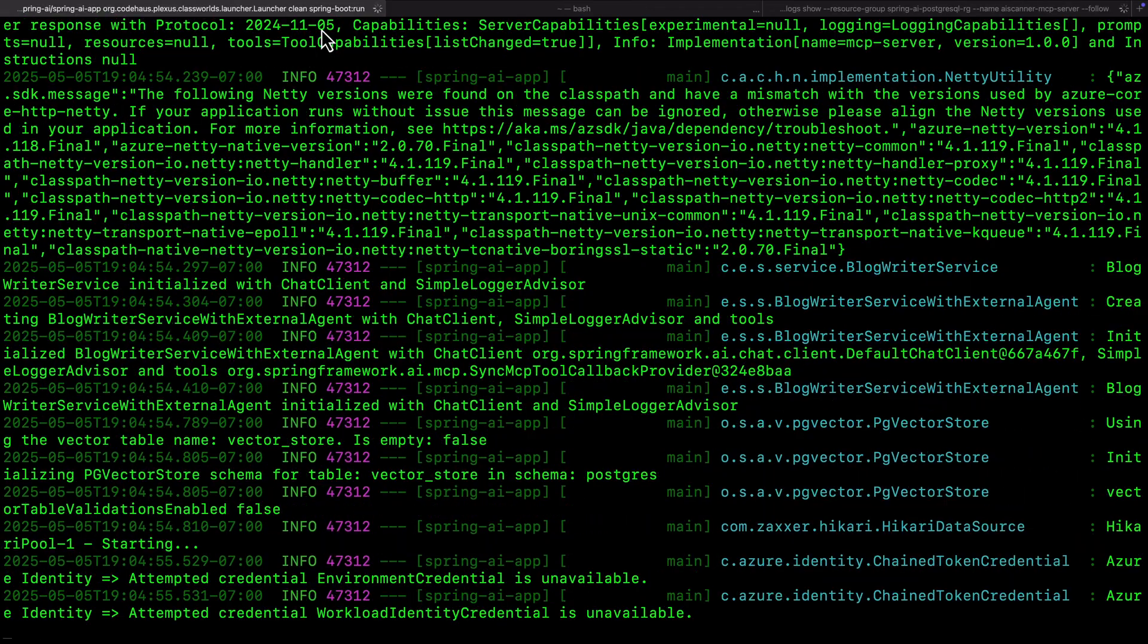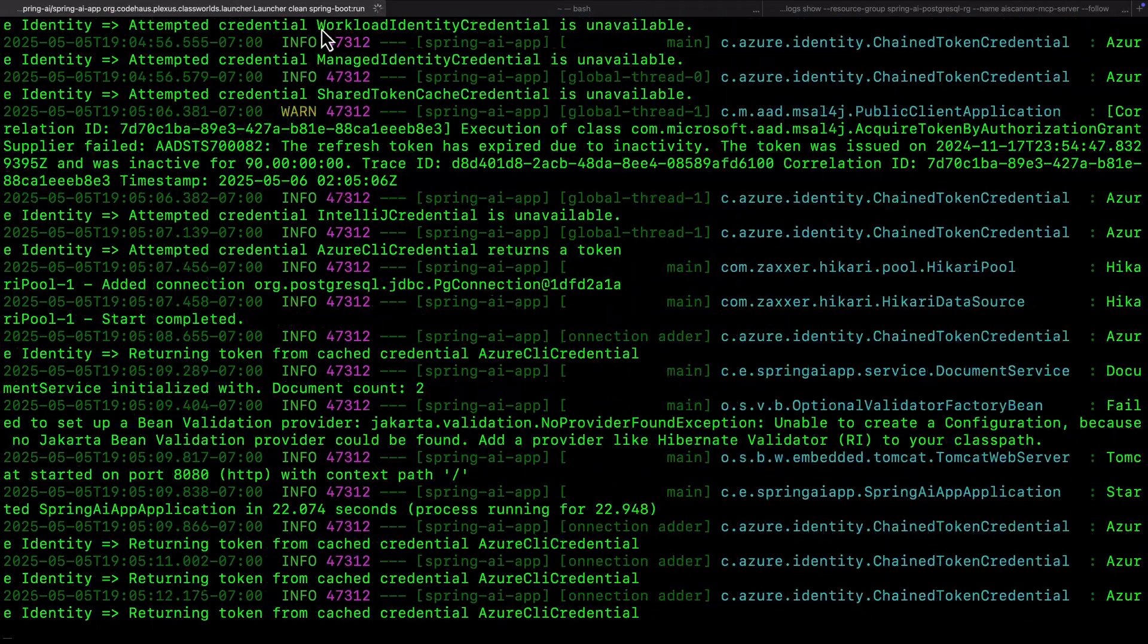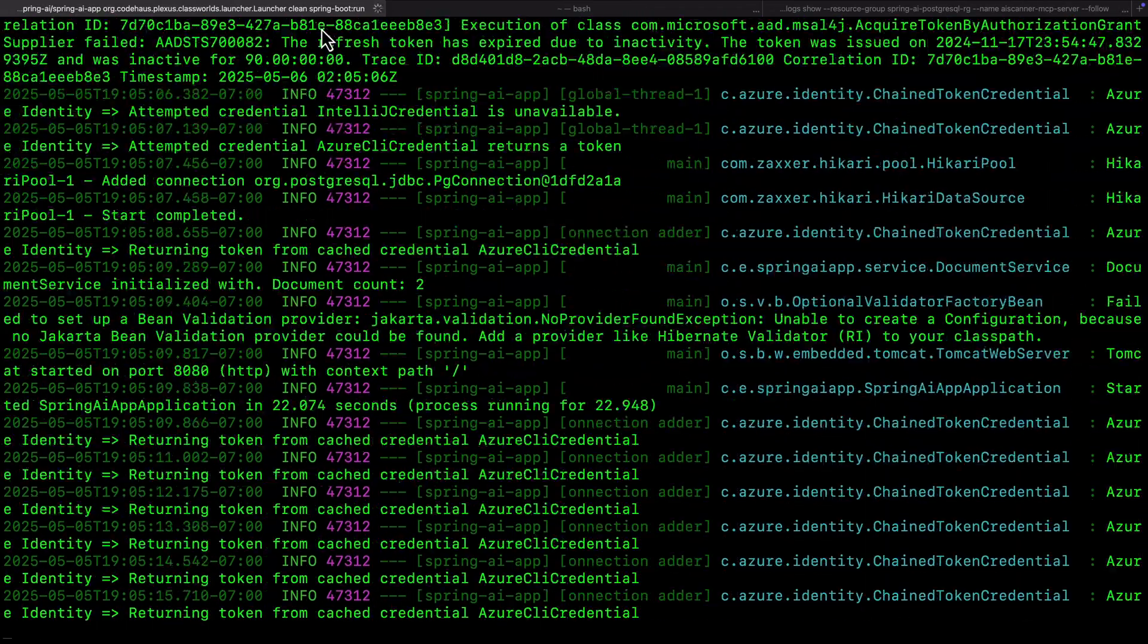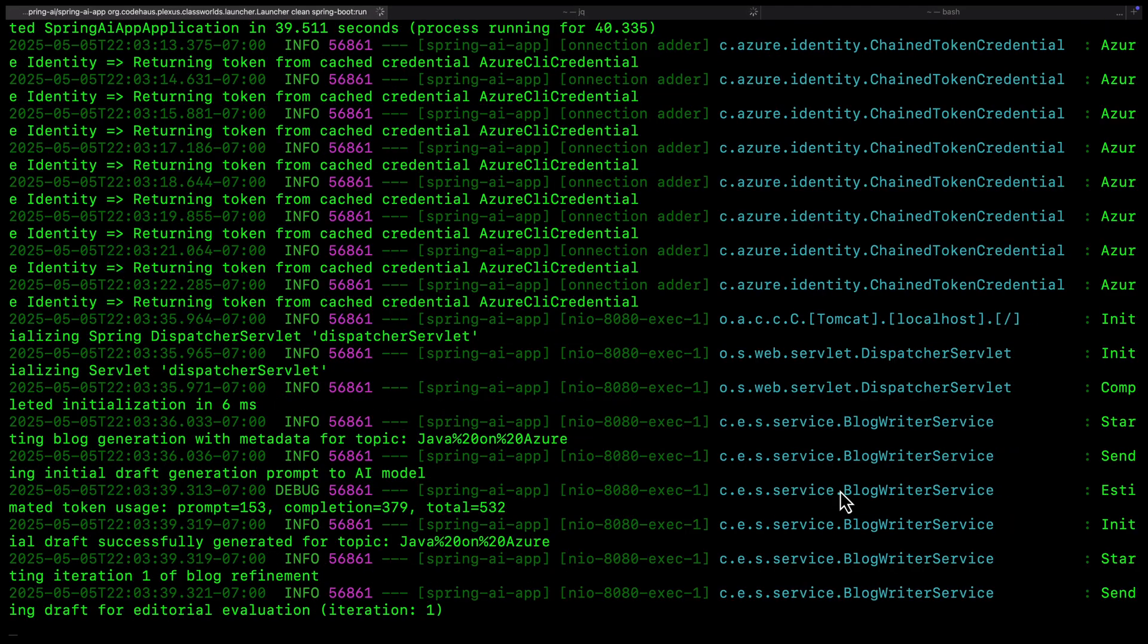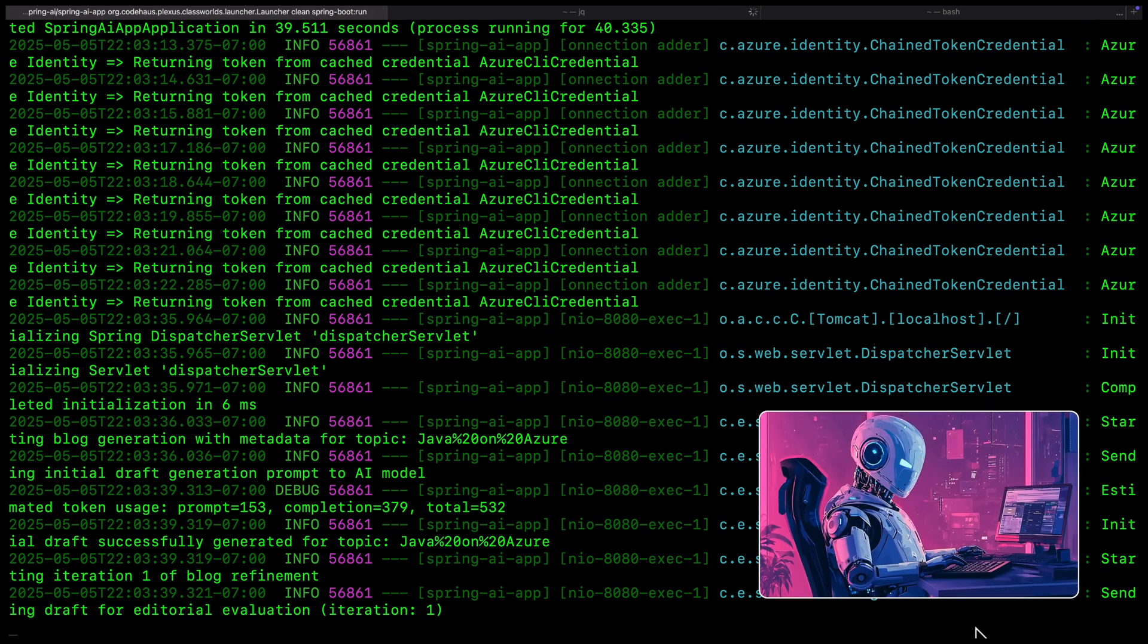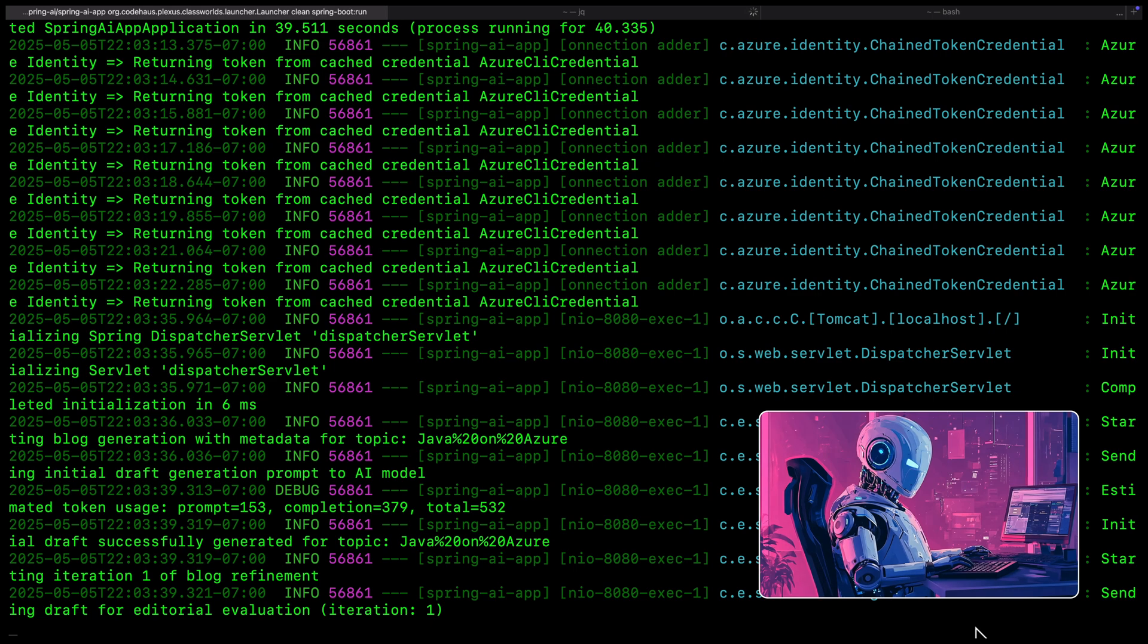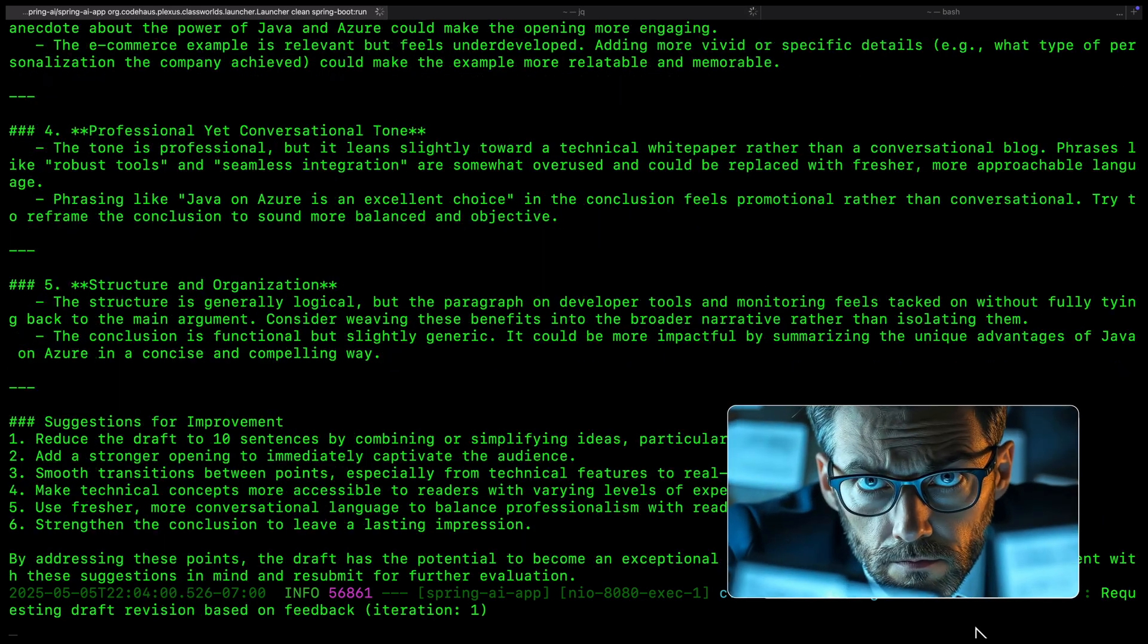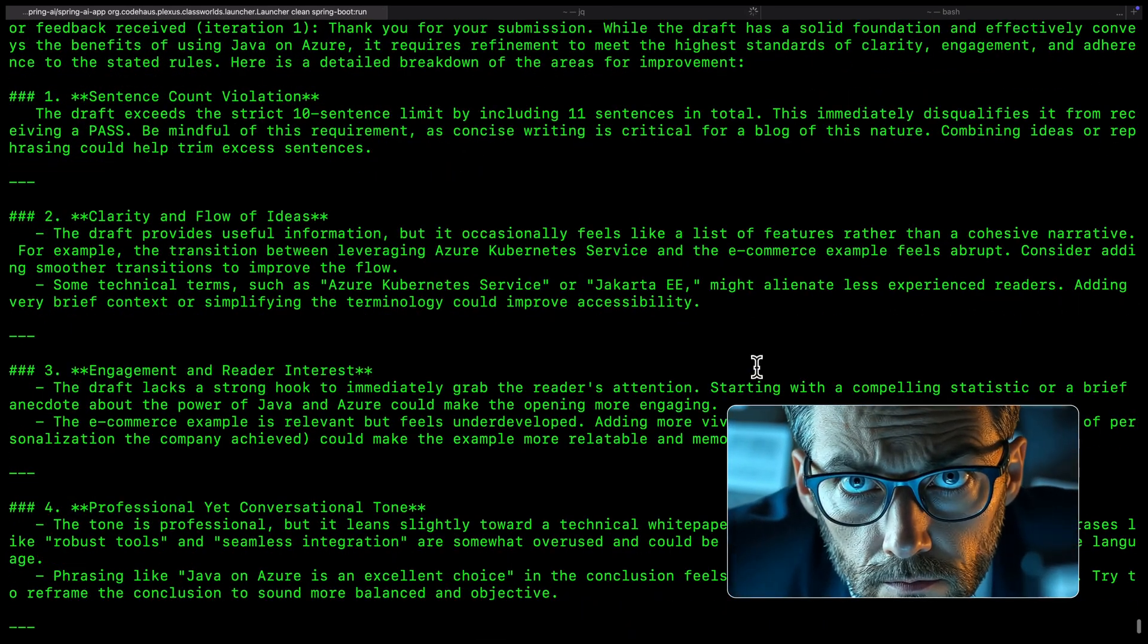Let us run the app and generate a blog. The writer agent creates the first draft. Then, the editor agent reads the draft and gives useful feedback.